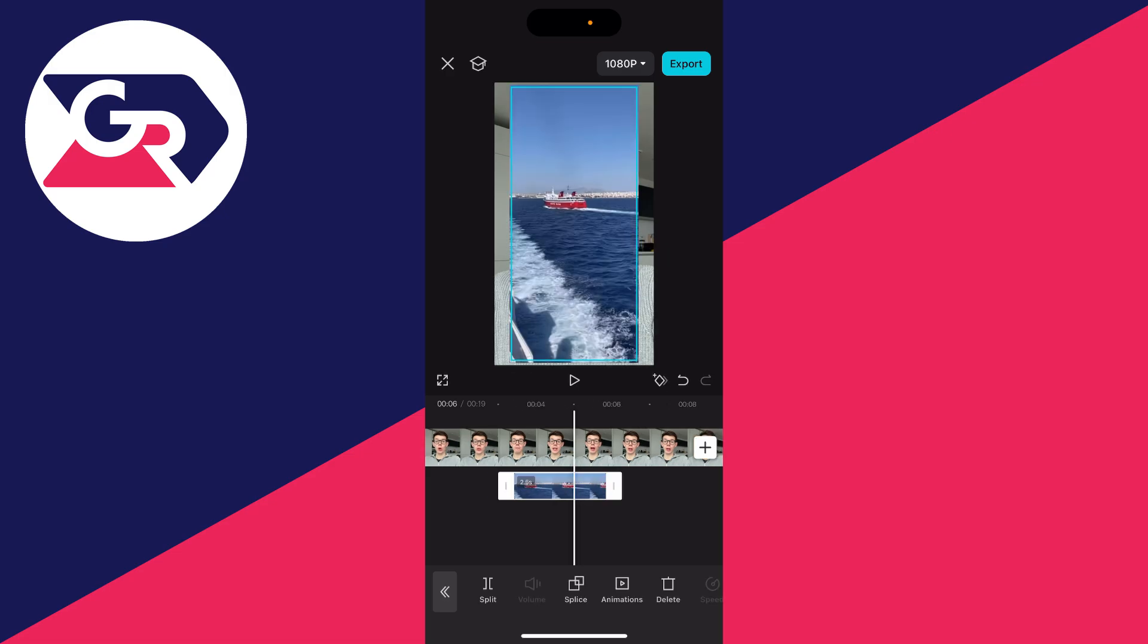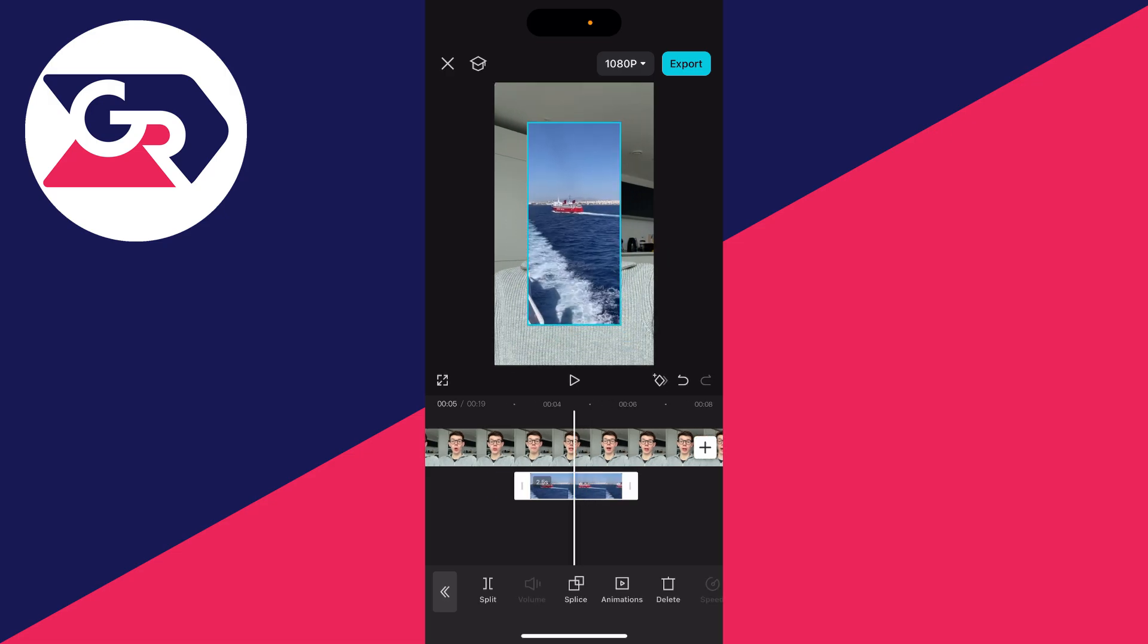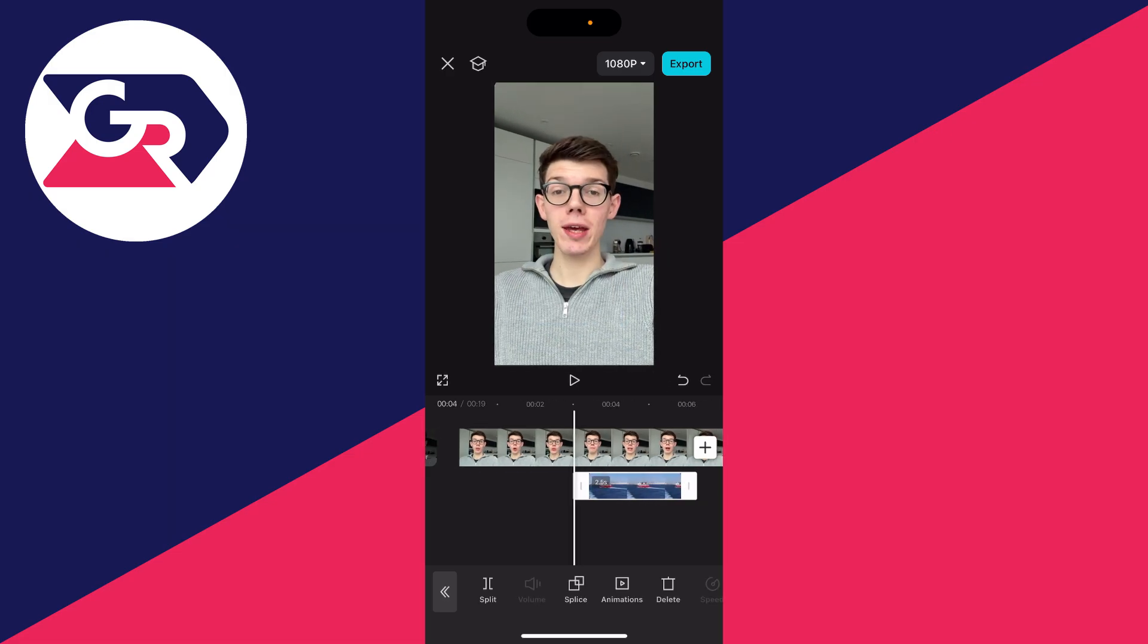As you can see, there it is. Click on it in the timeline and you can resize it to your liking.